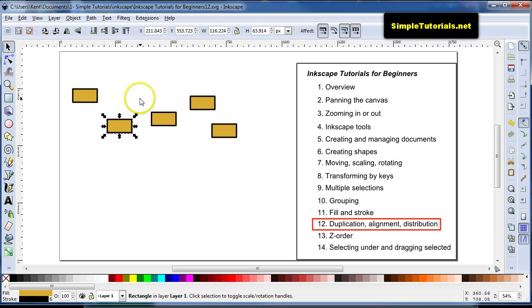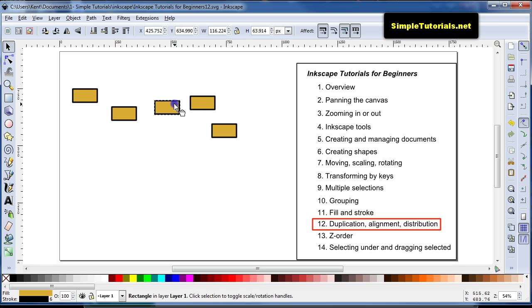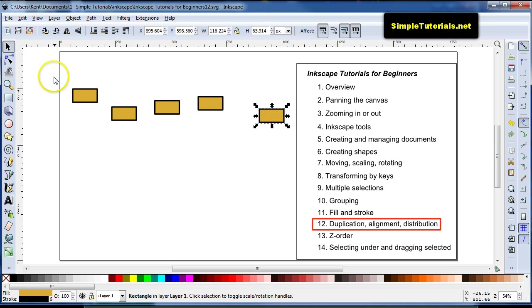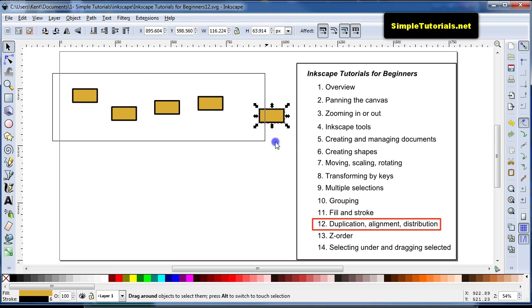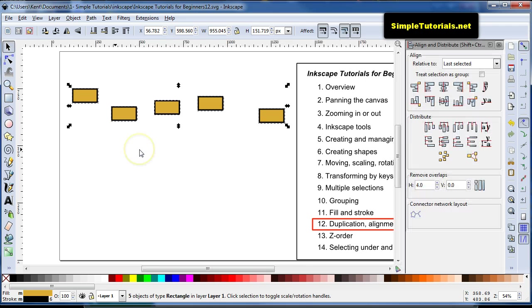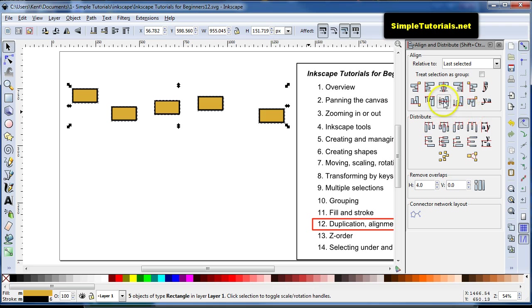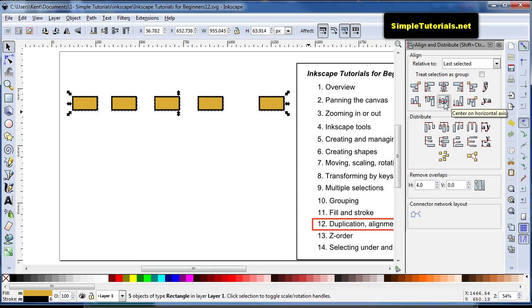And oftentimes you'll want to align these. So what you want to do is select them all, hit Control-Shift-A, and your Align and Distribute window pops up. Let's say I want to align these horizontally. You click this button, and you can try all these others out, but I'll just do a few. So that aligns them horizontally.